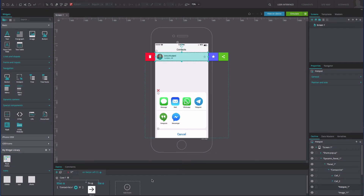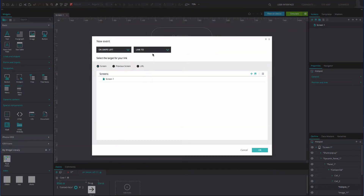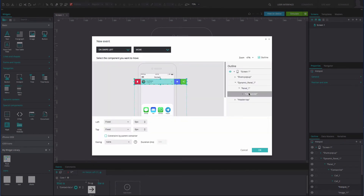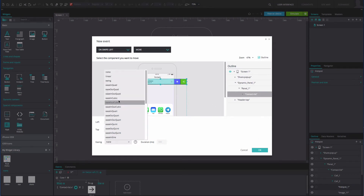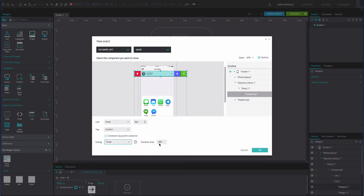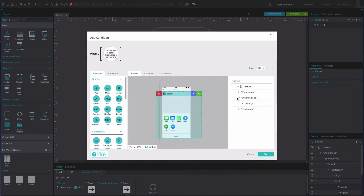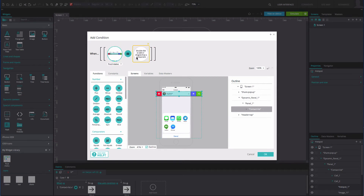Back in the Events tab, click else on the right of the event. Add another on swipe left and move event. Select the table widget from the outline tab and change the top position to match our example. Add a linear easing effect at 300 milliseconds. Click OK. Add an else condition on the left of the event. Drag the table widget to the first position of the expression builder, drag the equals function to the second position, and type the number 70 into the third position. Click OK.